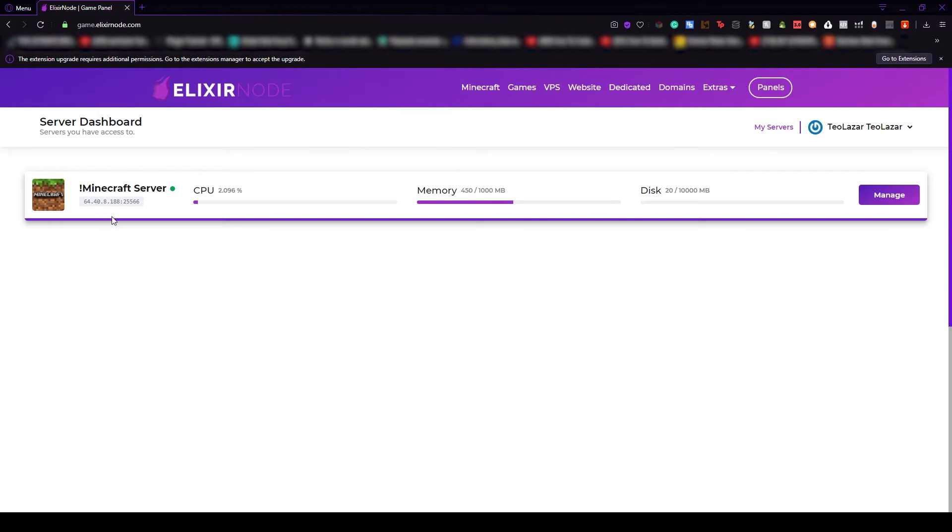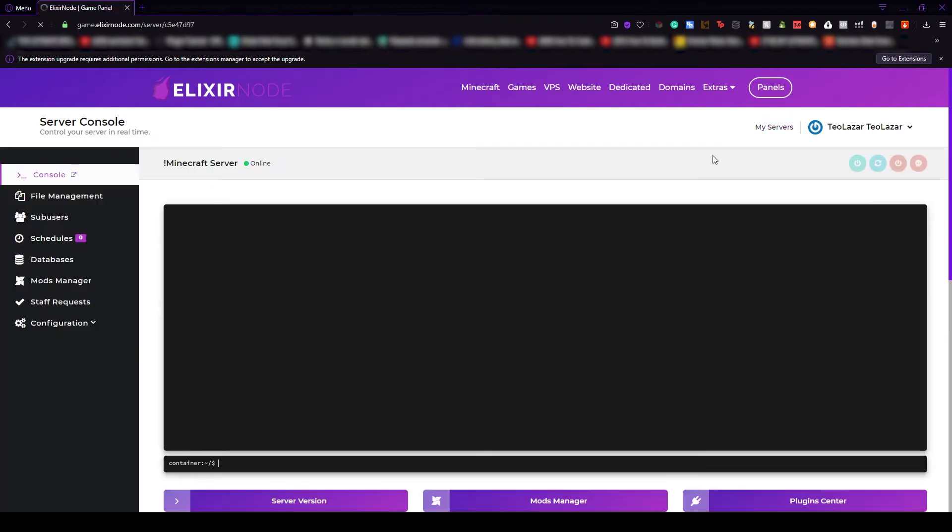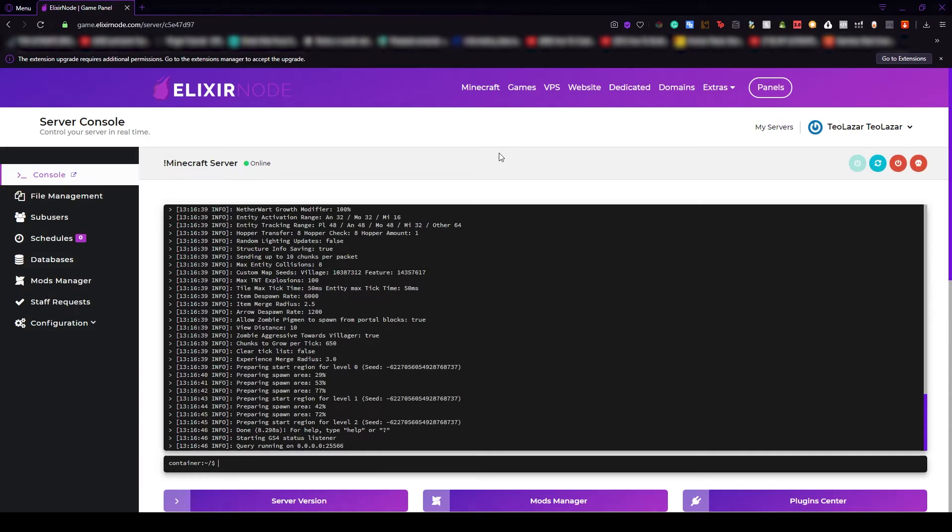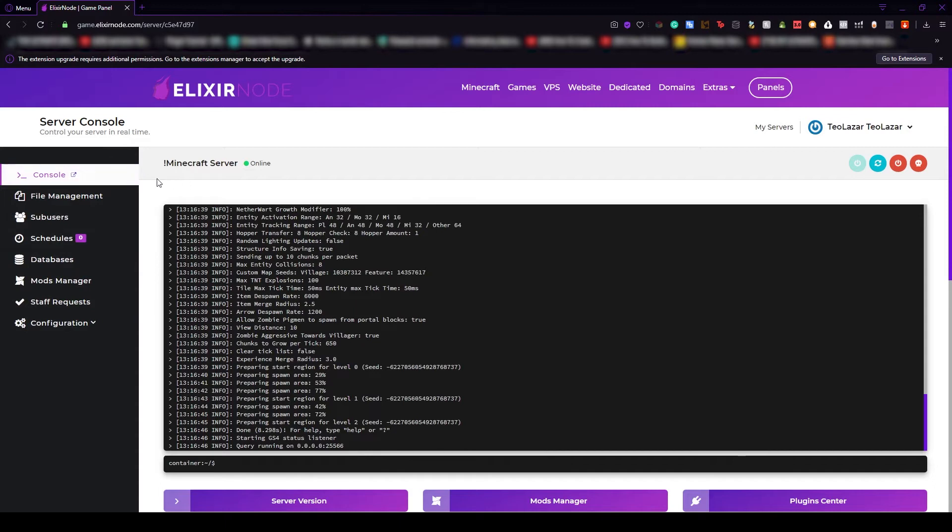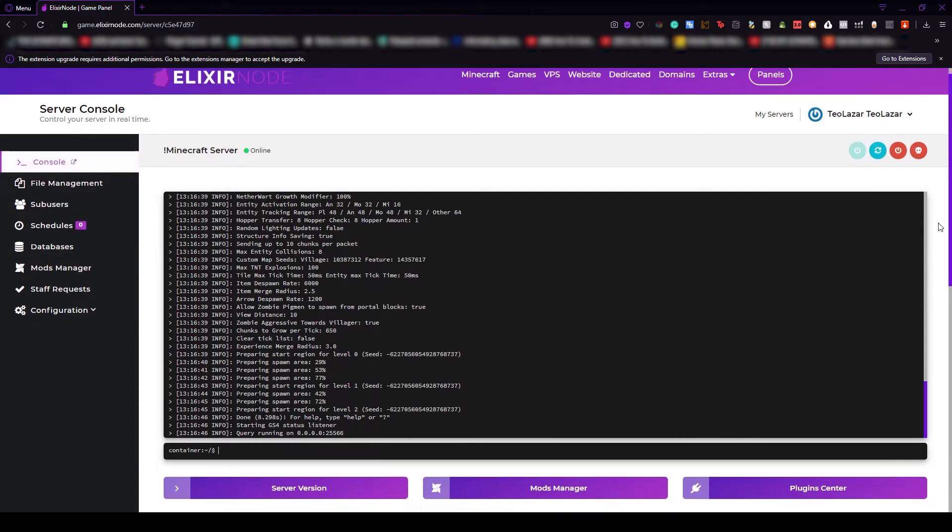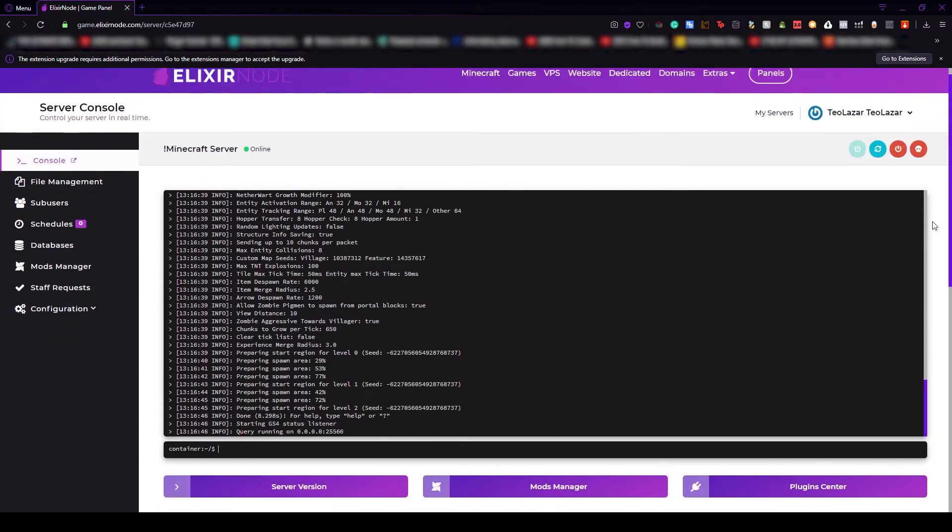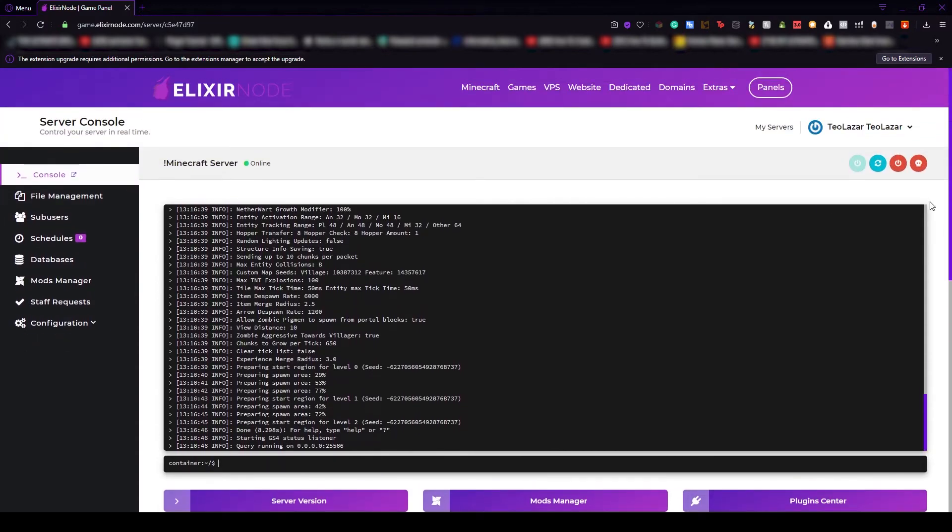Let's select this Minecraft server and press the manage button. You will see that you get redirected to another page and this is the server management page. From here you'll see on the left side of the page a lot of tabs. But first let's talk about the console tab. This is the default one, you will always be redirected to this one.